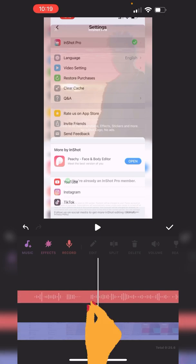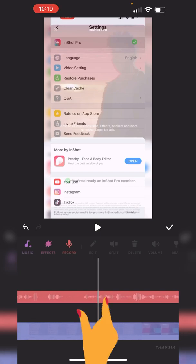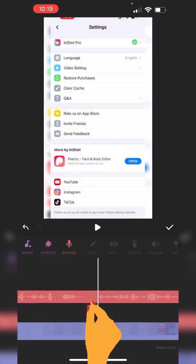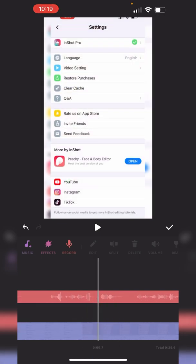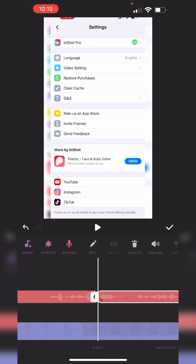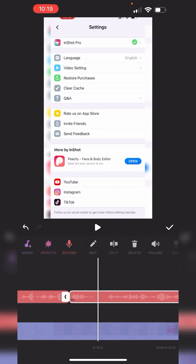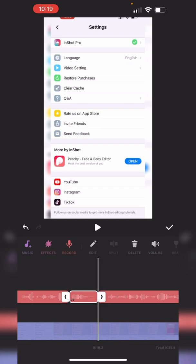So again, pinch out just like you would a picture right on the timeline. Click on that audio. Click split. Split it again. Delete that. Boom.